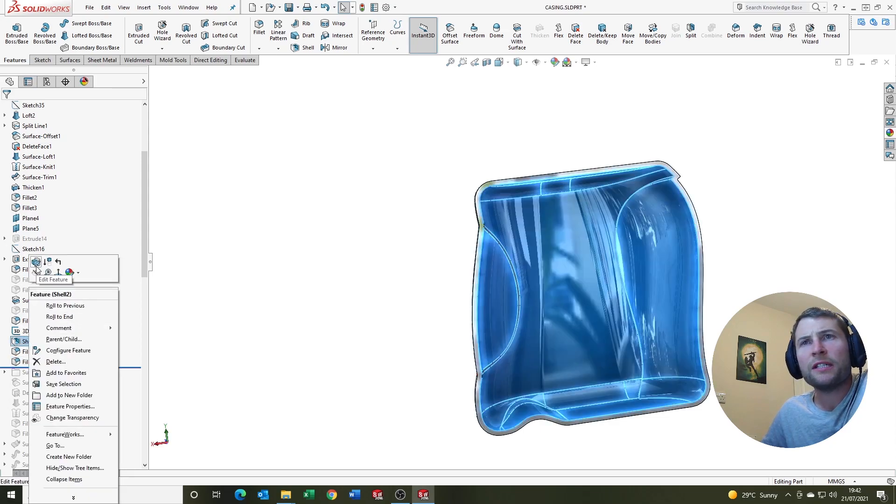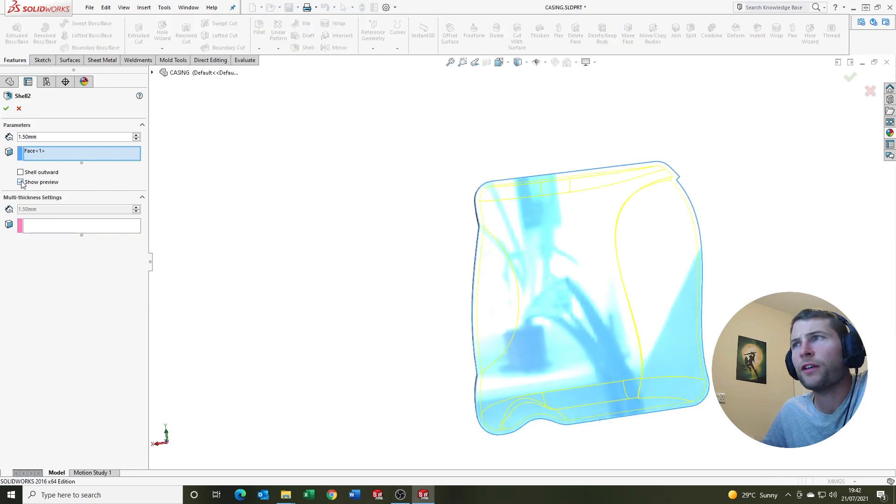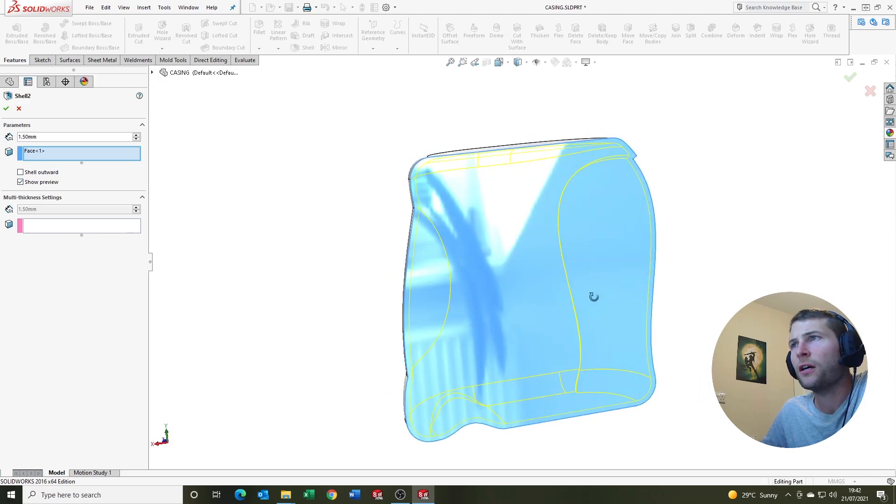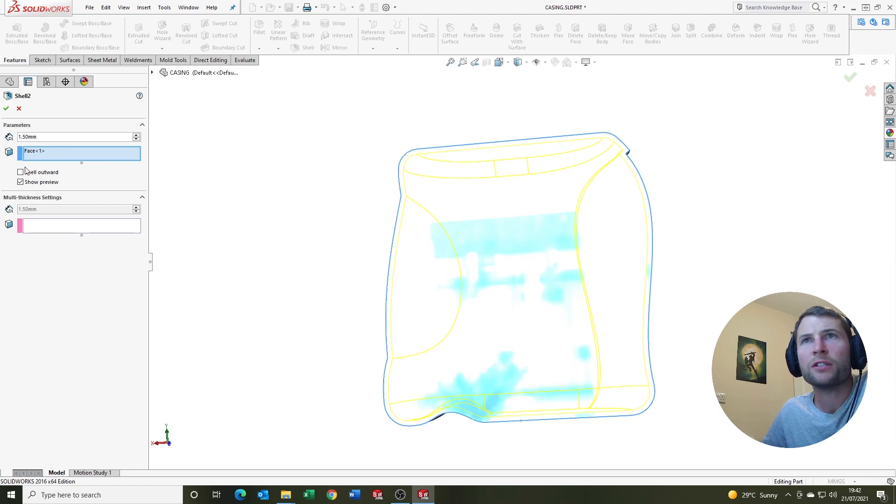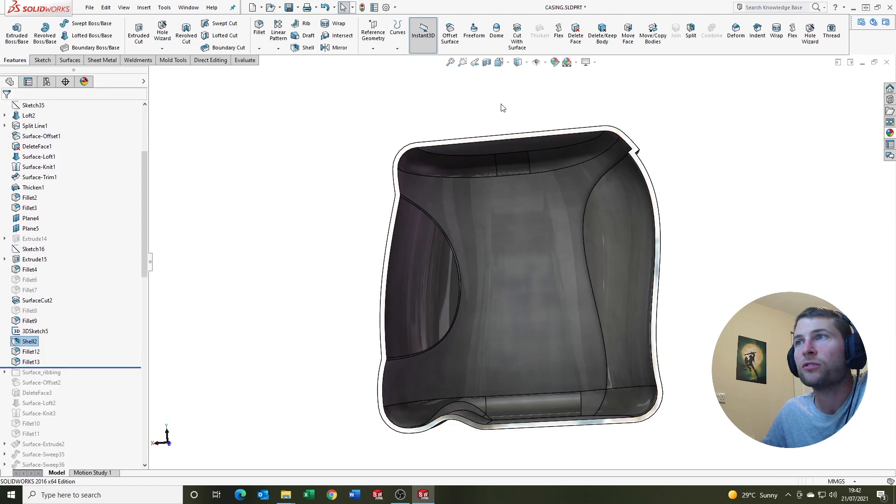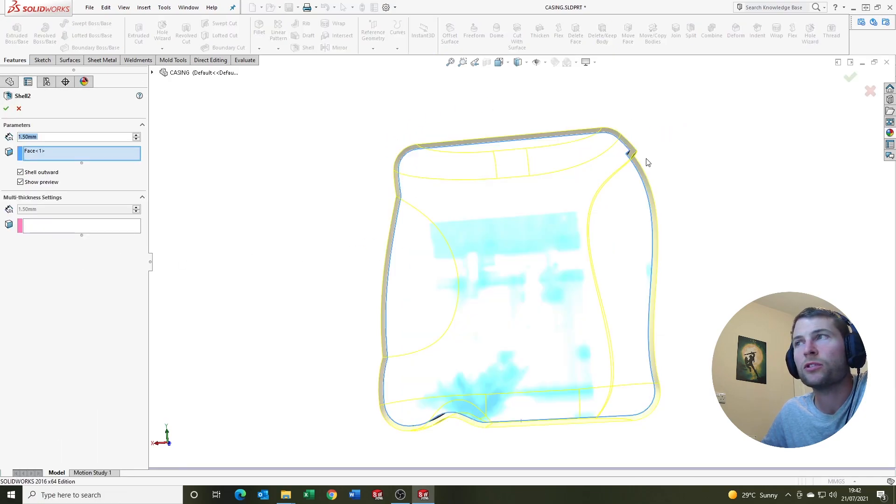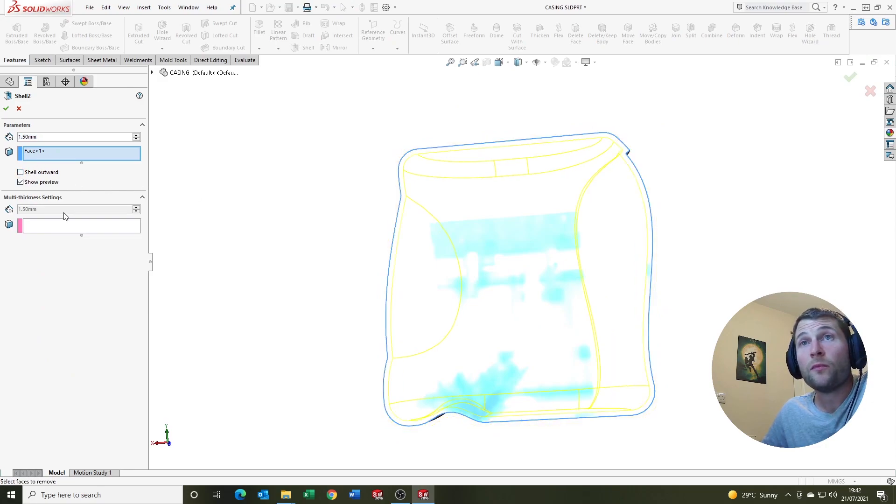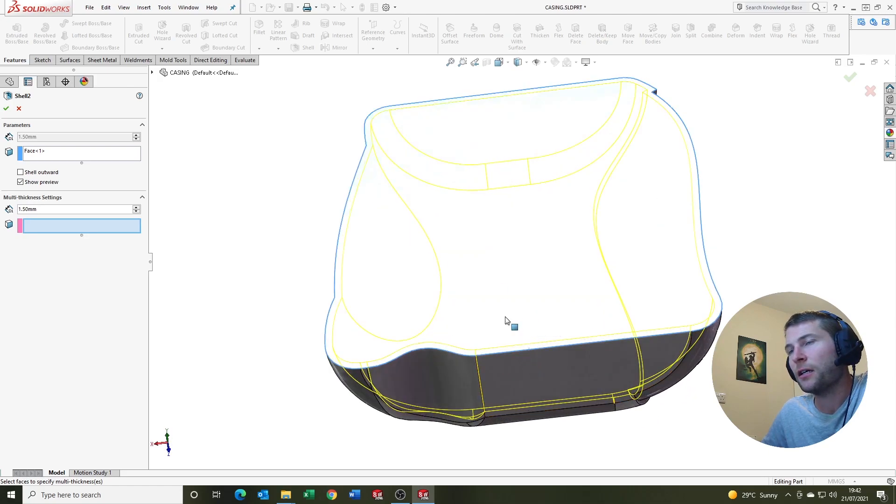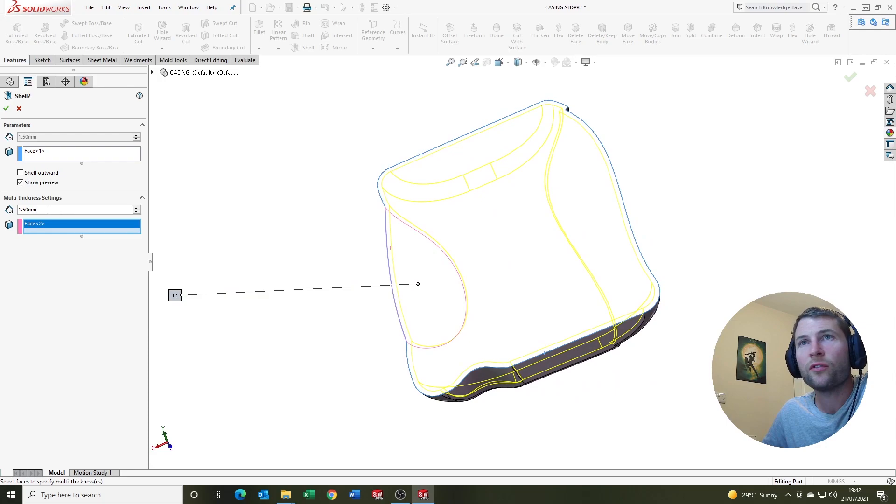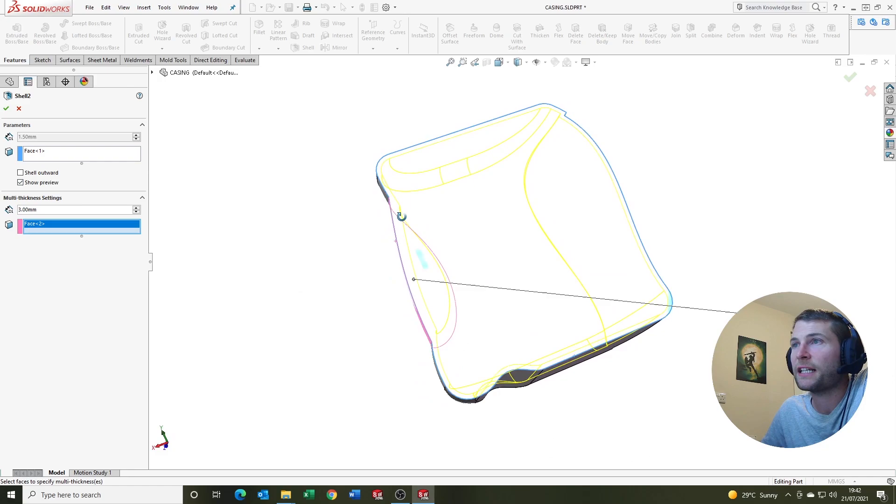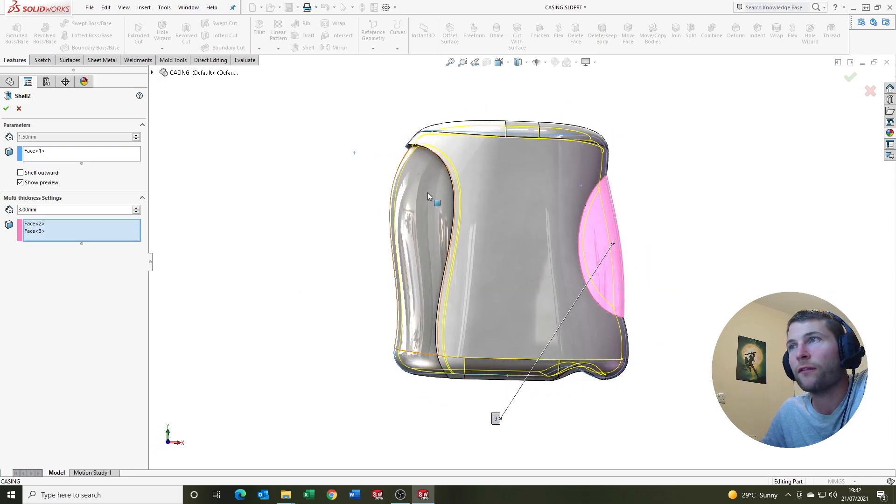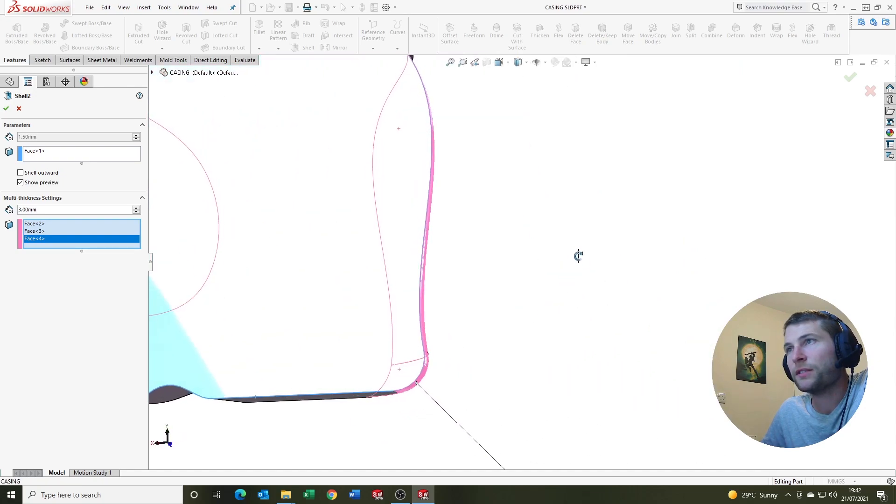So let's take a look at some other features we've got here. We've got the show preview, which is handy. So that's showing you generally, I think of all the fun, is if you've got a preview, you've got a good chance of getting the feature to work. Equally, we've got the shell outward option. That's quite cool. That shells, it does the invert, so it adds material to the outside. It's pretty cool. And the multi-thickness setting here, you can select faces that you want to be of a different thickness. So let's say, I don't know, let's say that that's going to be 3 mil along with that one. And that one, let's see if it'll work.